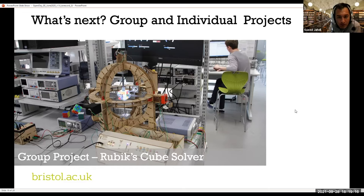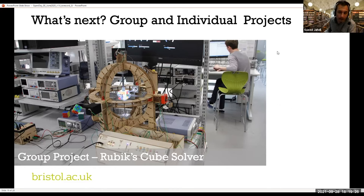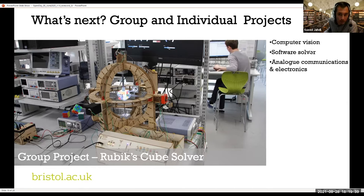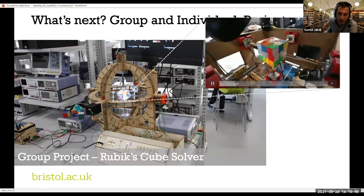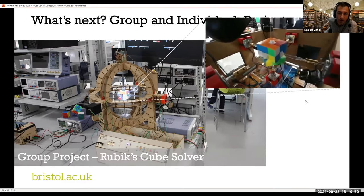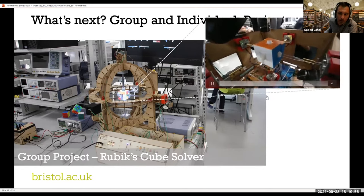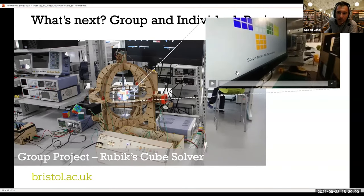This will give you very good technical knowledge, in addition to communication skills with your teammates, team working, scheduling your work, and both software and hardware hands-on skills. For the group project, you will need computer vision, a software solver, analog and communication electronics, and electromechanical actuators. As you can see in this video, depending on the speed of rotation, the solving is done in a good span of time — within about 10 seconds, with recognition of the different states.